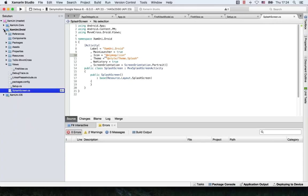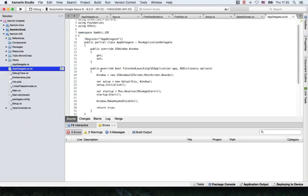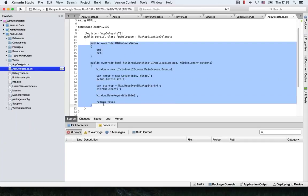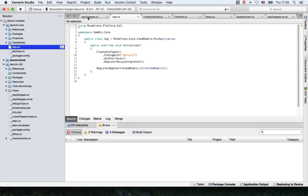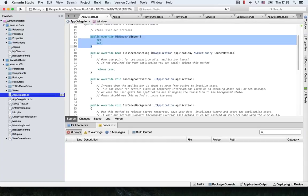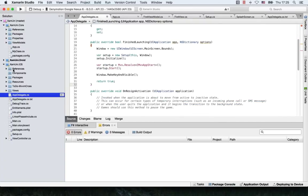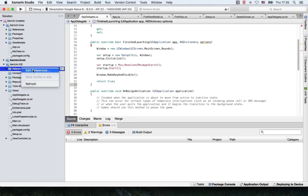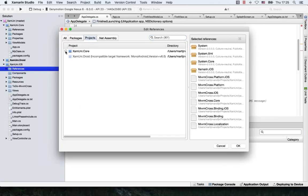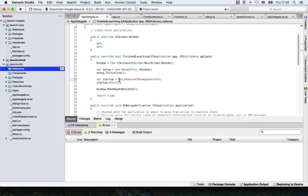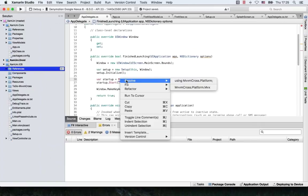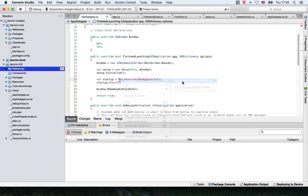Let's take a look at iOS. We have to copy some stuff into the app delegate to get this working. We should also add a reference to core. Let's edit the references, select Projects, go to the core, and confirm. We can see now that there are some unresolved things here — by right-clicking and saying Resolve, you can start using the MvvmCross platform package.